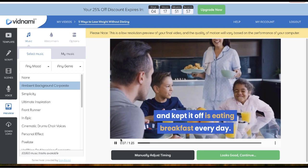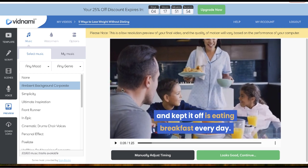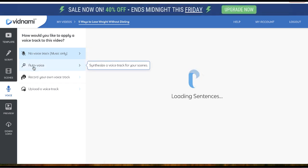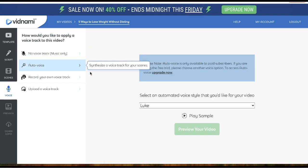Nice. Also, if you want to charge more, click on this button that says 'Voice,' then click on 'Auto voice,' and now you can add a voiceover to your video as well.